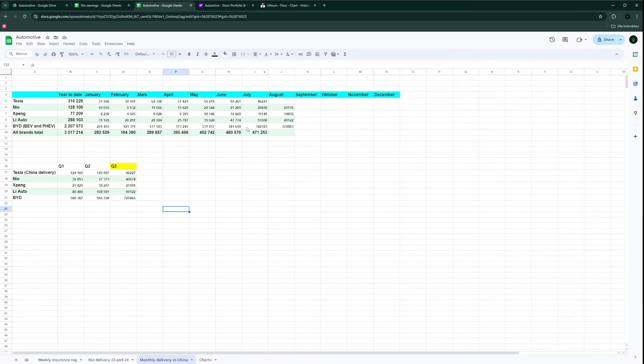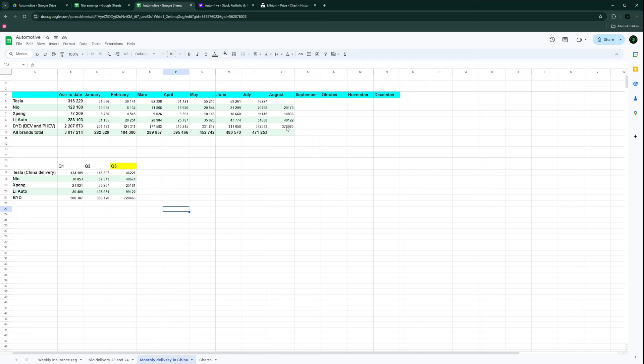Li Auto did fairly good, not their best month but close to it in the high 40,000s. I think the best month was July at 51,000. BYD's total deliveries of BEVs and PHEVs are around 378,000 for August.